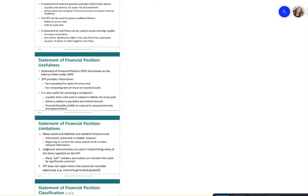The statement of financial position is also known as a balance sheet. ASPE calls it a balance sheet, while IFRS calls it a statement of financial position — but there is no difference in content. It is useful for assessing the company's liquidity and solvency, and tells you whether a company can pay its debt. Liquidity refers to the time until an asset is realized or a liability must be paid.